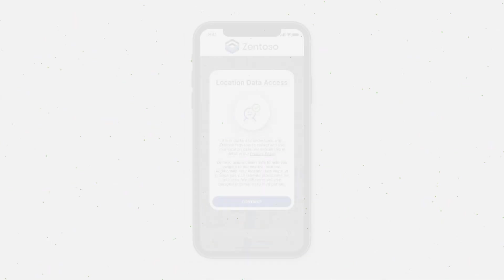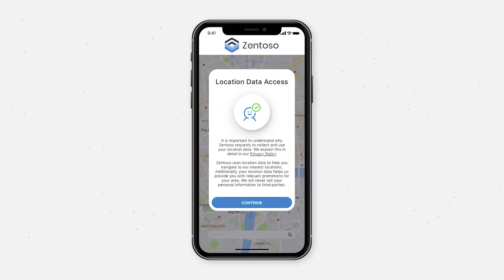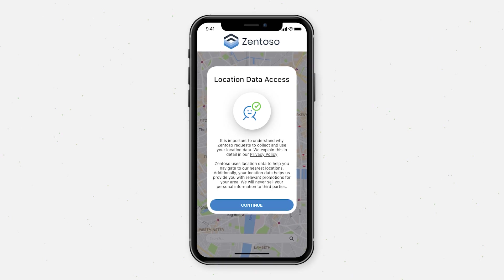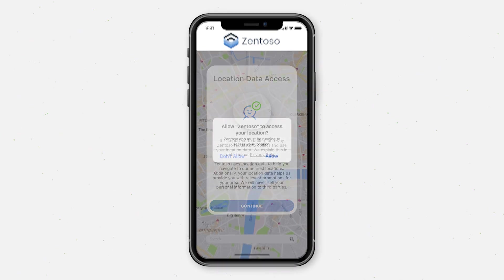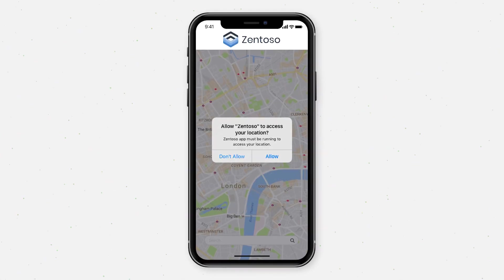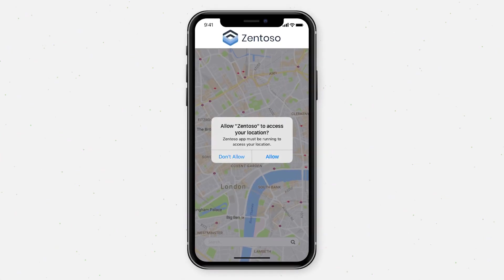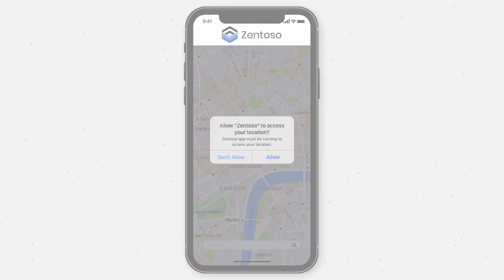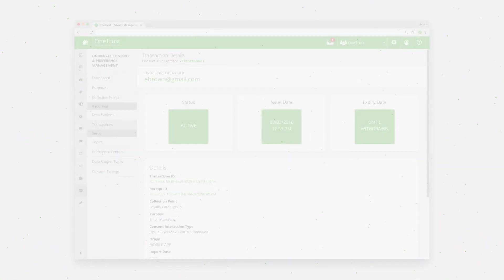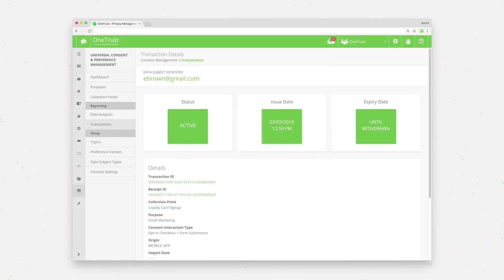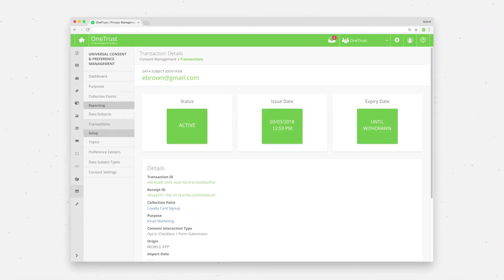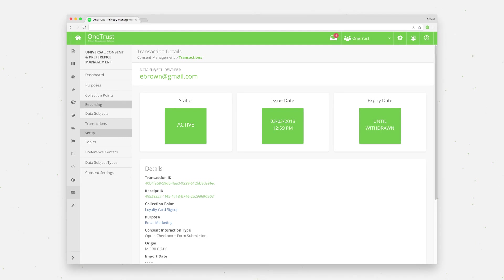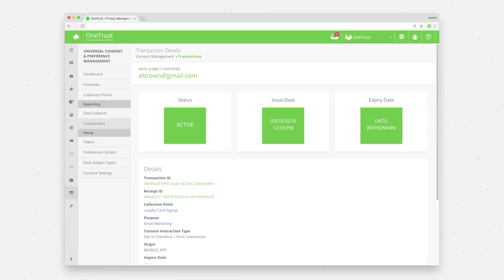Another option is to leverage mobile just-in-time consent notices. These notices only ask for a user's consent when it is absolutely necessary. When consent is collected, granular records are created and stored within OneTrust.